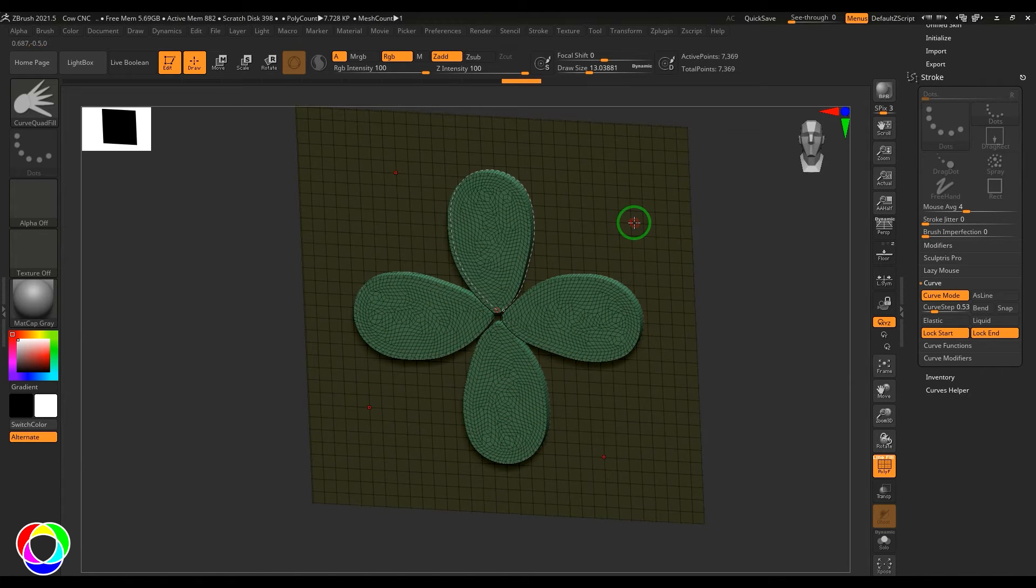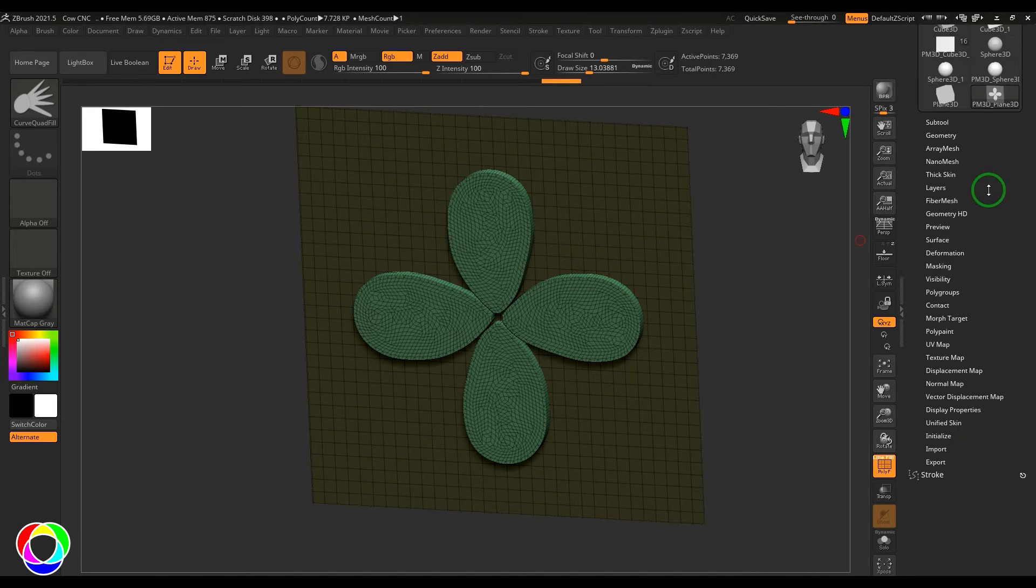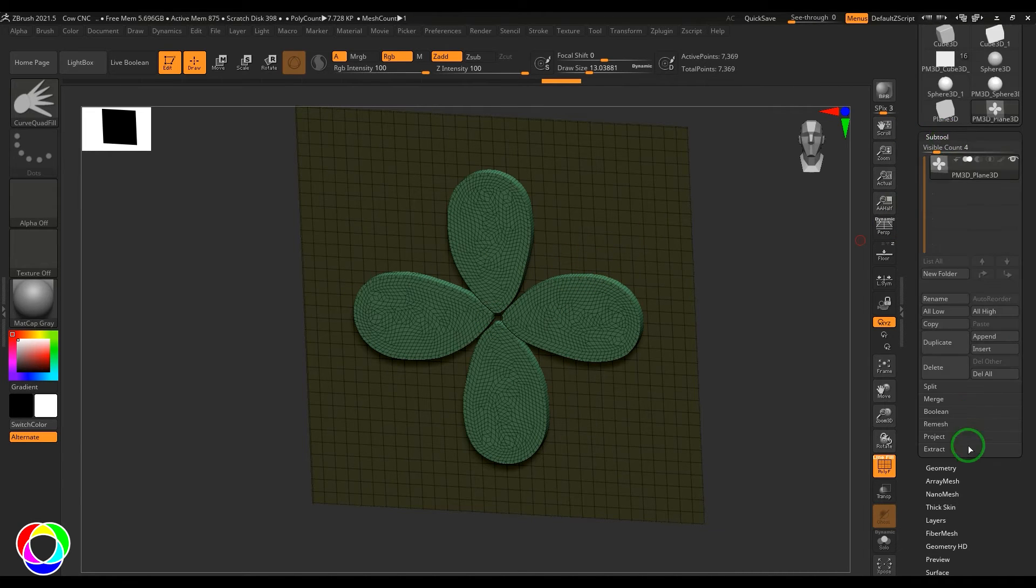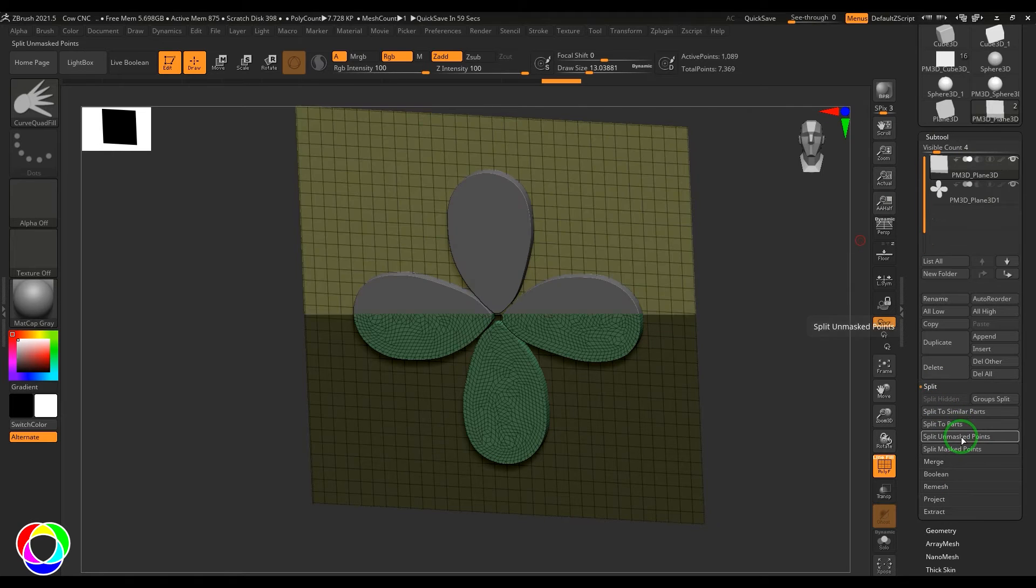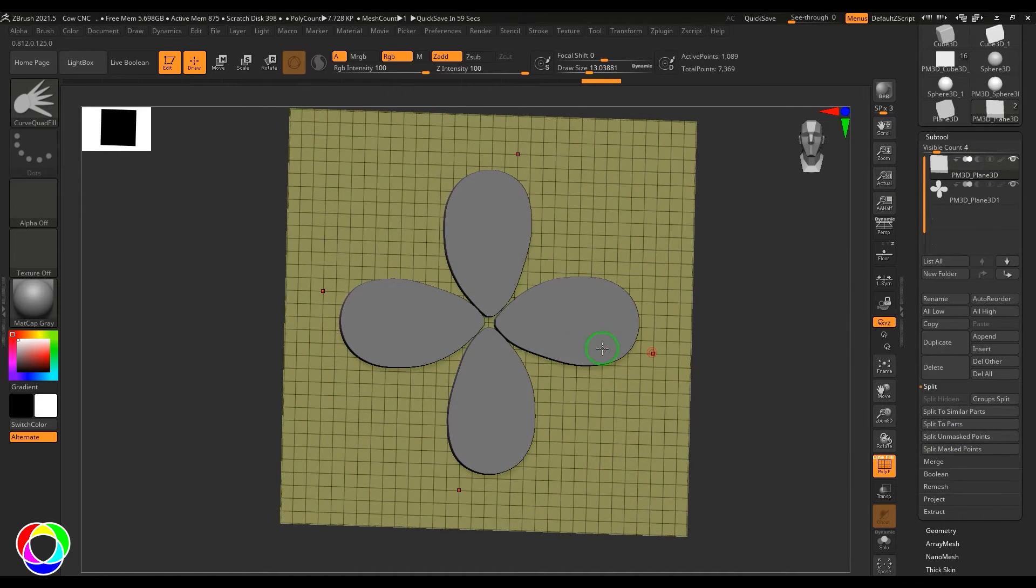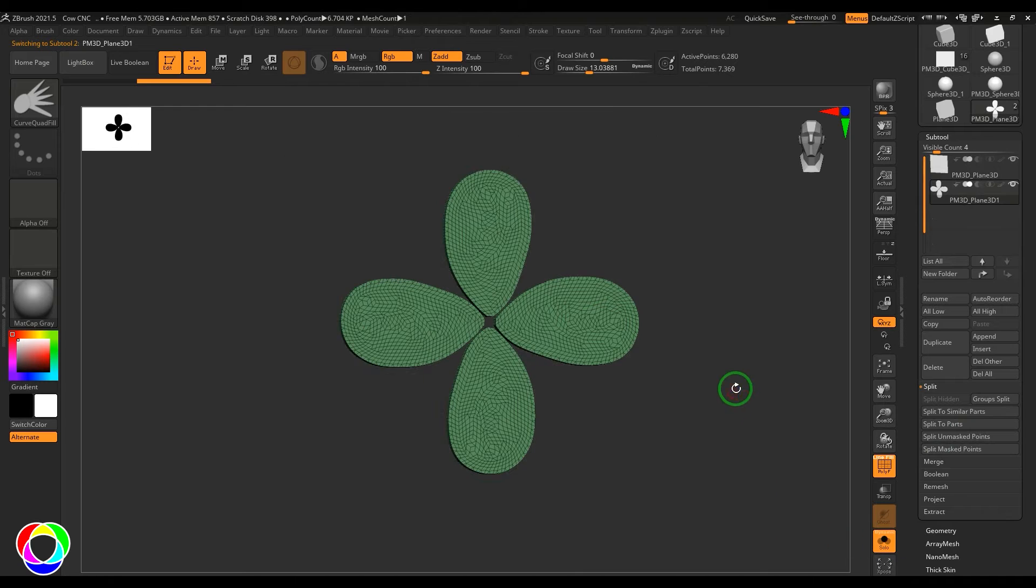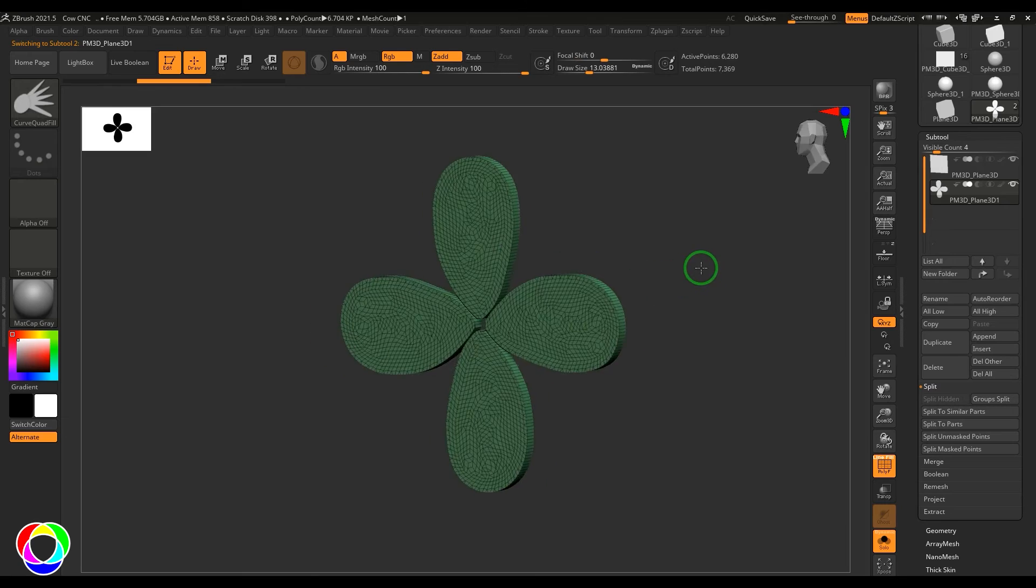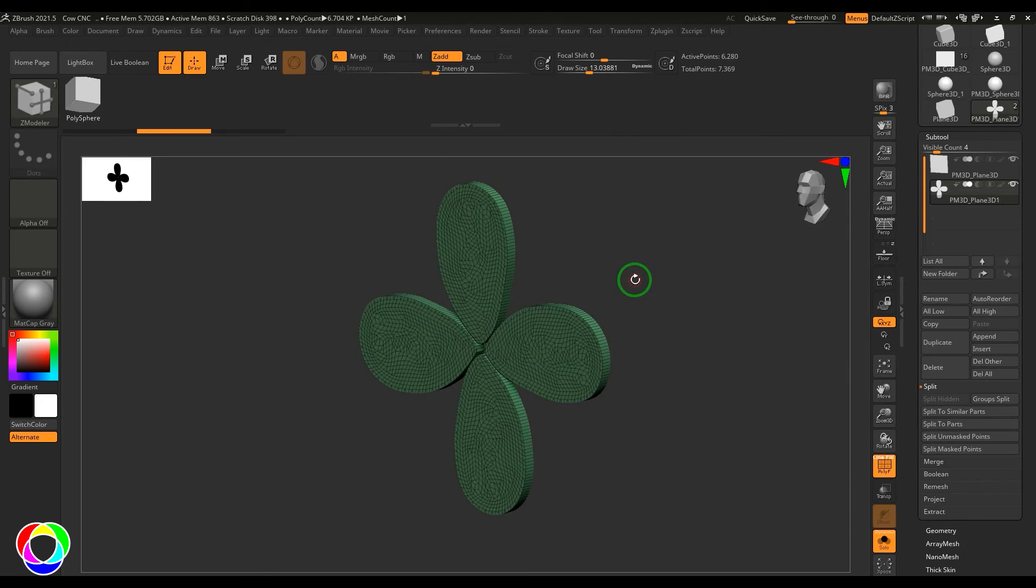Then you can go to the sub tool here and then go to the split and use split unmasked points, so that is now a separate piece of model. I can start sculpting on top of it. So what I'm going to do is I'm going to use the Z modeler.